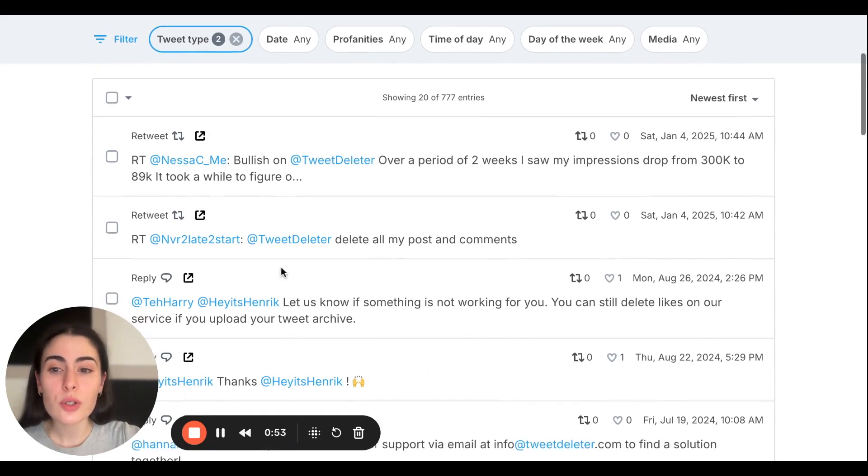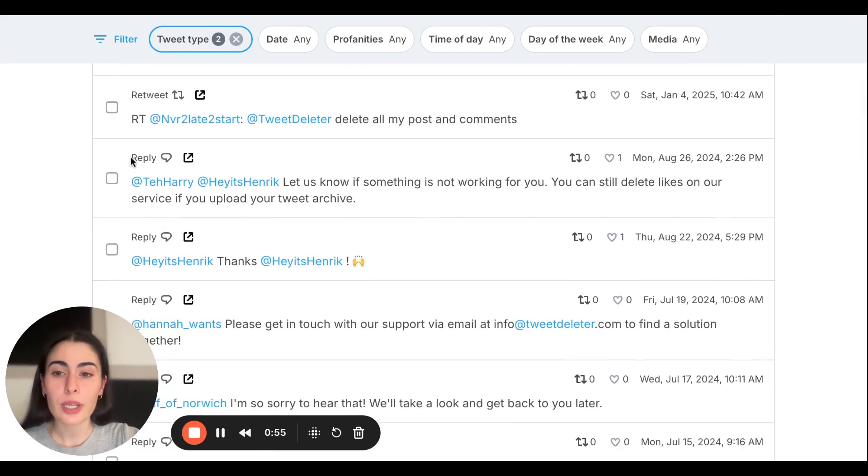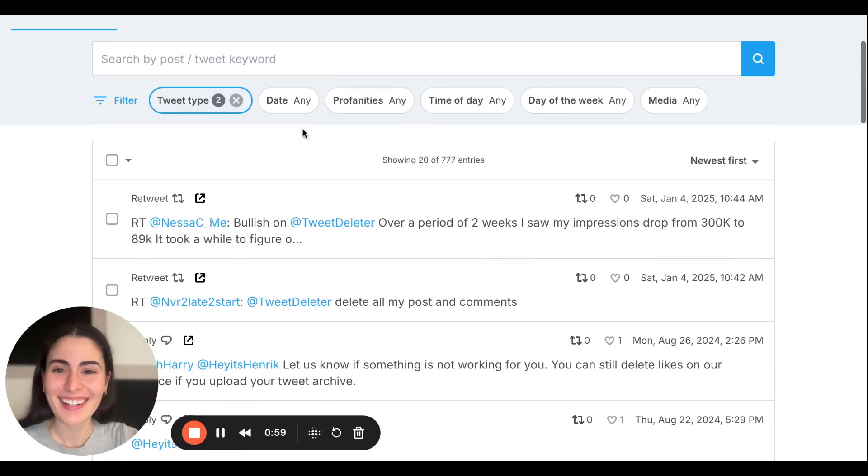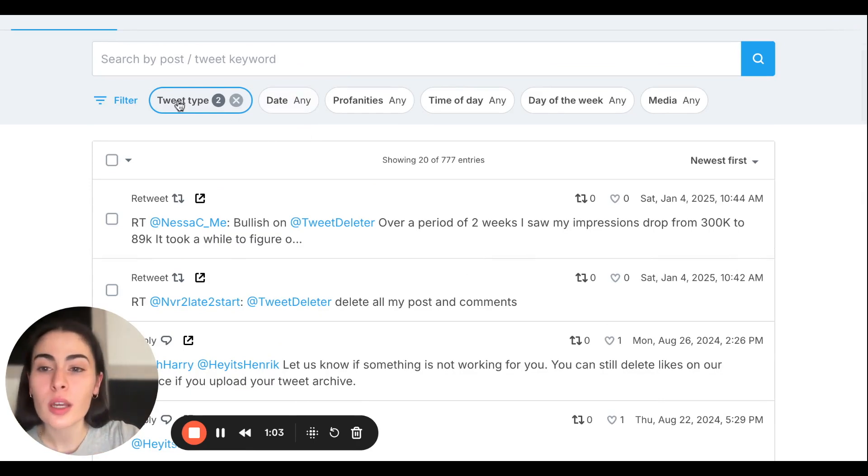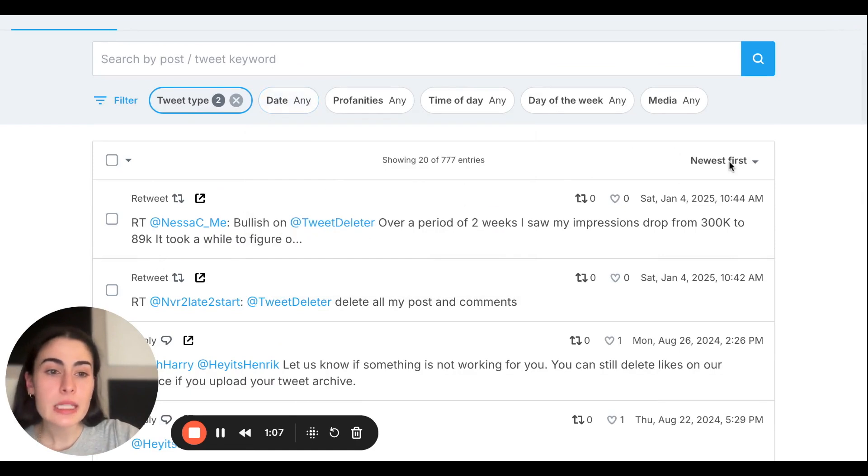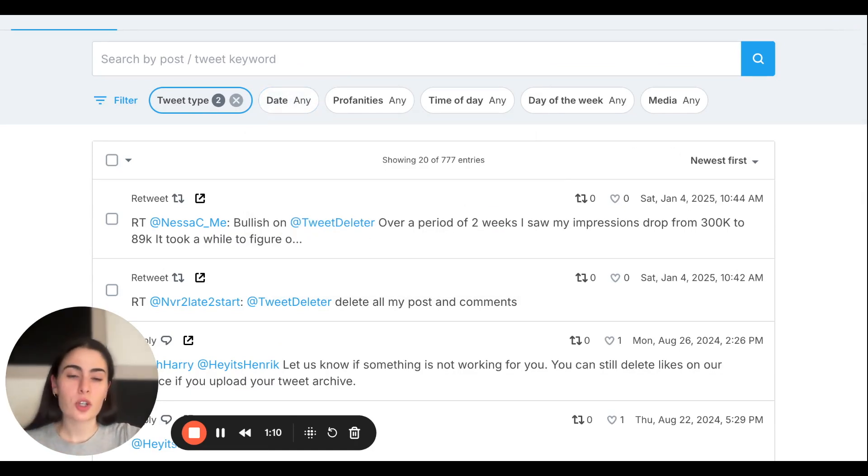All your tweets are now filtered for exclusively retweets and replies. Very simple and easy. You can also mix and match these filters, so you can look for retweets and replies within a certain date, newest first, most likes first, etc. Many different options.